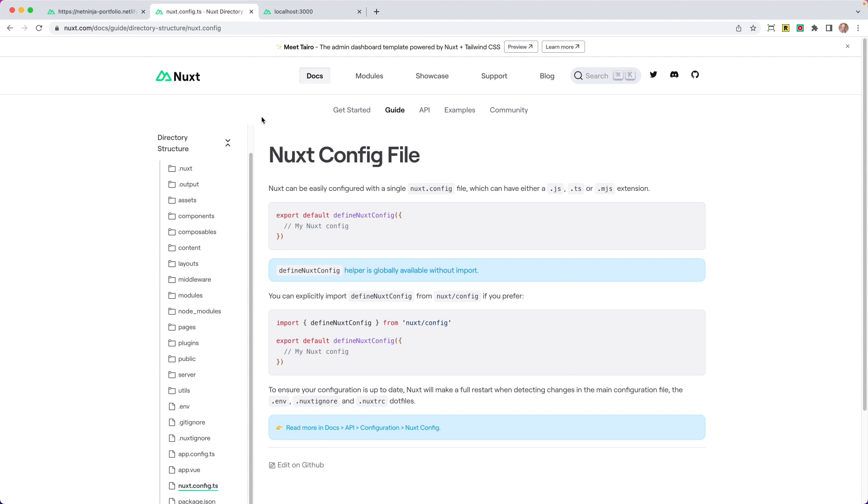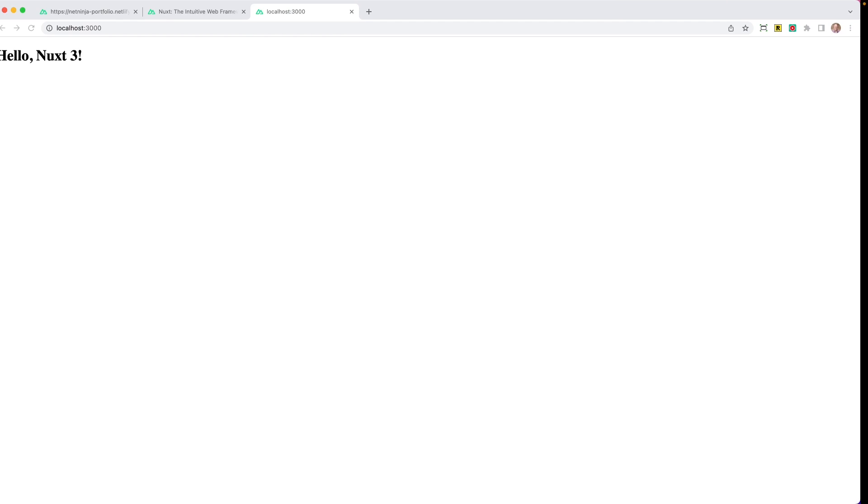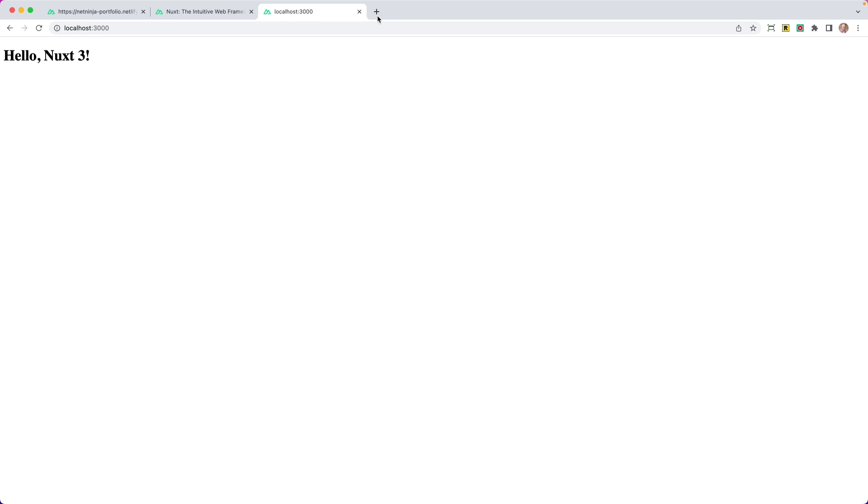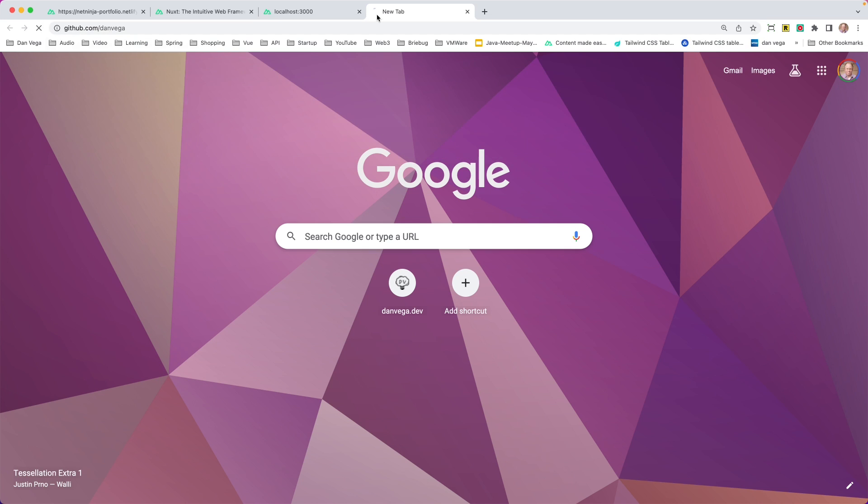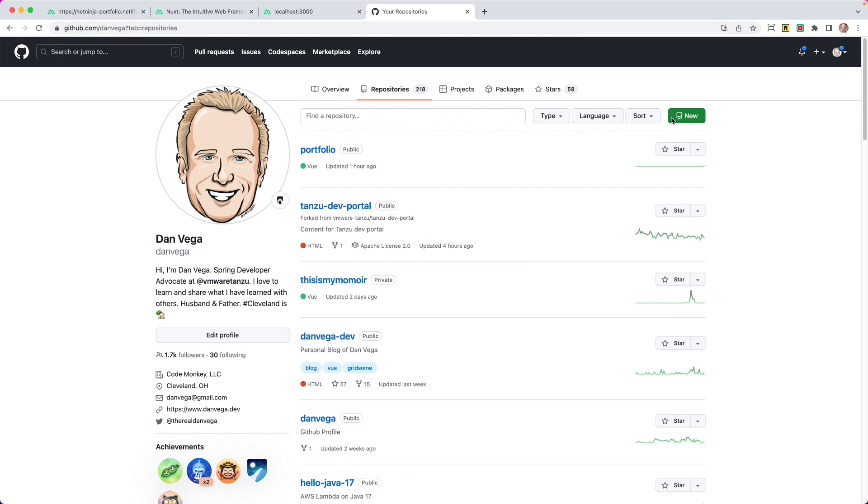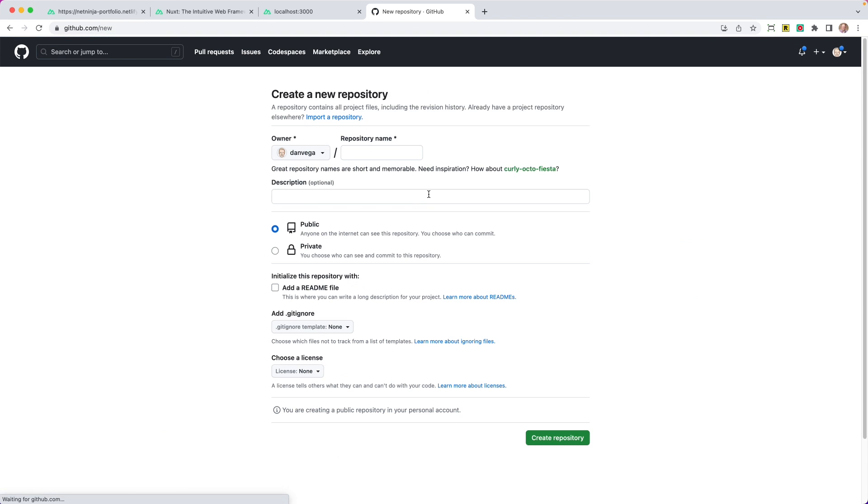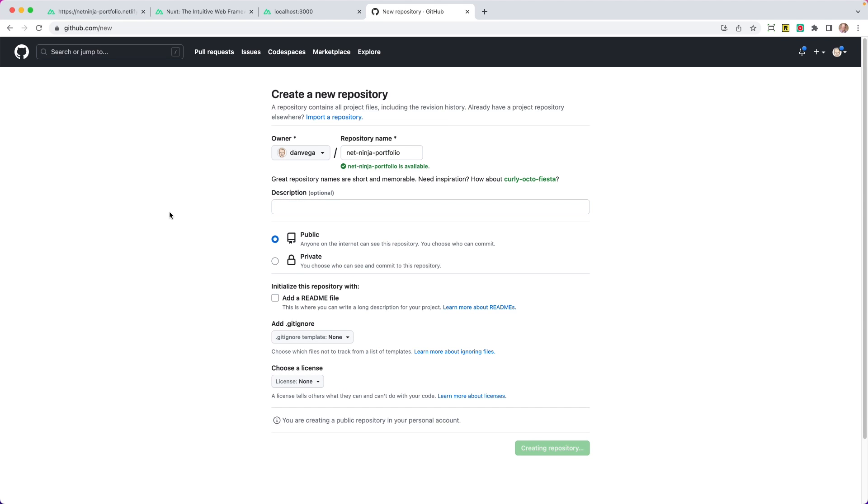All right, so to get this project published to Netlify at the end of this series, I want to go ahead and make sure that we store this project in GitHub. Because to use Netlify, we're going to hook it up to our GitHub repo, and that's how we'll kind of deploy it to production. So there are a bunch of different ways that we can do this. I'm going to start off by heading over to github.com/danvega, and we'll just go ahead and create a new repository here. I'll say that this is my Net Ninja Portfolio. And that looks good. This is going to be public. We already have a readme, and I'm going to go ahead and create a repository.